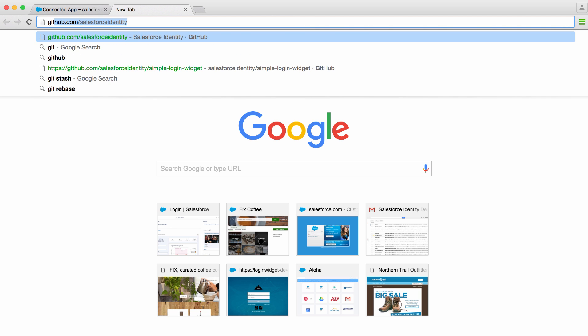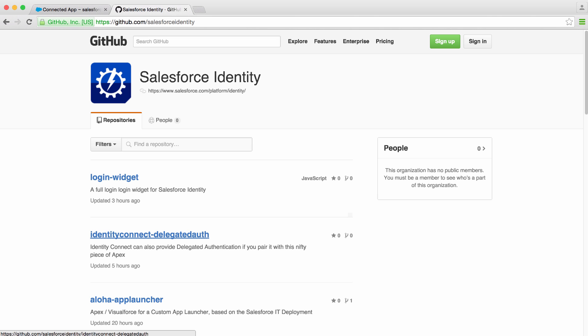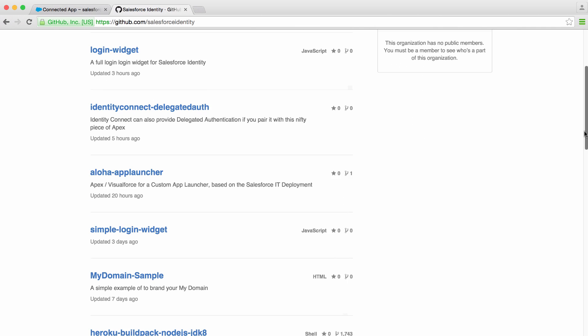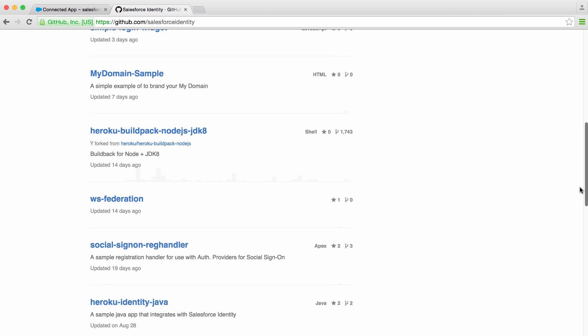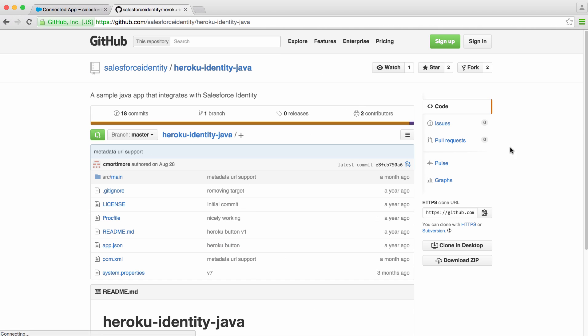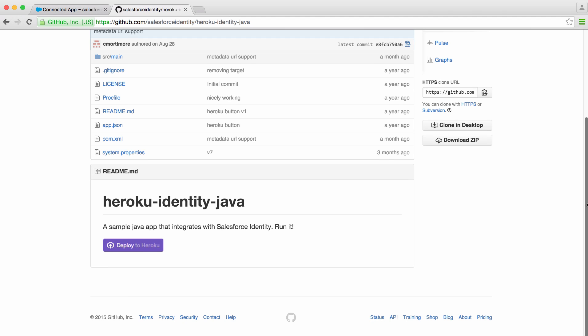To get you up and running quickly, let's go back to the Salesforce Identity GitHub account. If you scroll down, you'll find Heroku Identity Java. This is a sample app that can get you up and running with single sign-on quickly. It speaks SAML out of the box, and will deploy a sample app on Heroku.